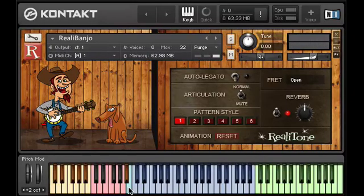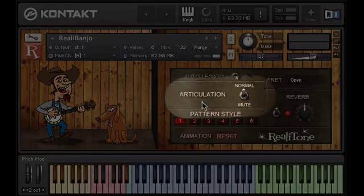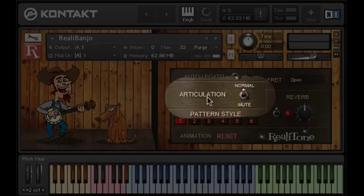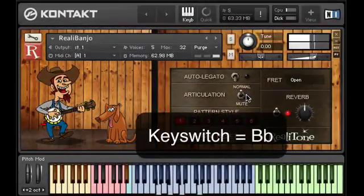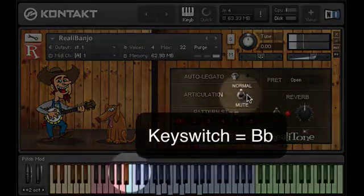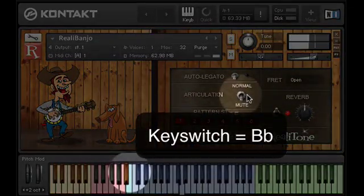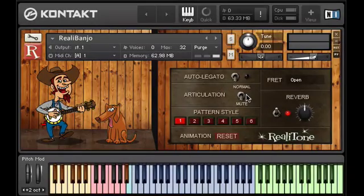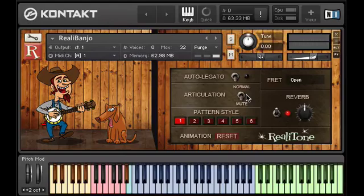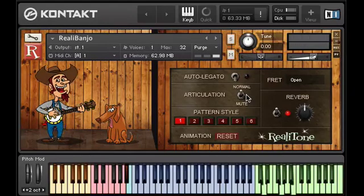Now let's move on to the articulation switch, where we select between straight sounds, which is what we've been hearing, and the mute sound. This is mostly useful for this sort of effect. In this little piece you're going to hear, the first part is with the straight sound, and the second part is with the mute.